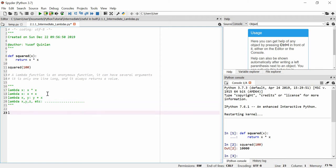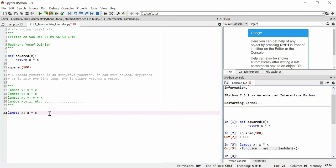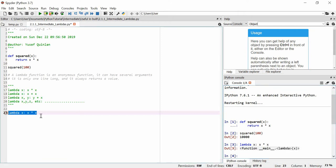We can make a lambda — let's make the squared lambda — and we'll say x is equal to x times x. Quite simple. Now let's use this. It's returned an object. The reason it's returned an object and not anything else is because, first of all, we haven't actually applied this argument to any value. And second of all, it's an anonymous function — it's not stored. We can't reuse this lambda on its own with no argument.